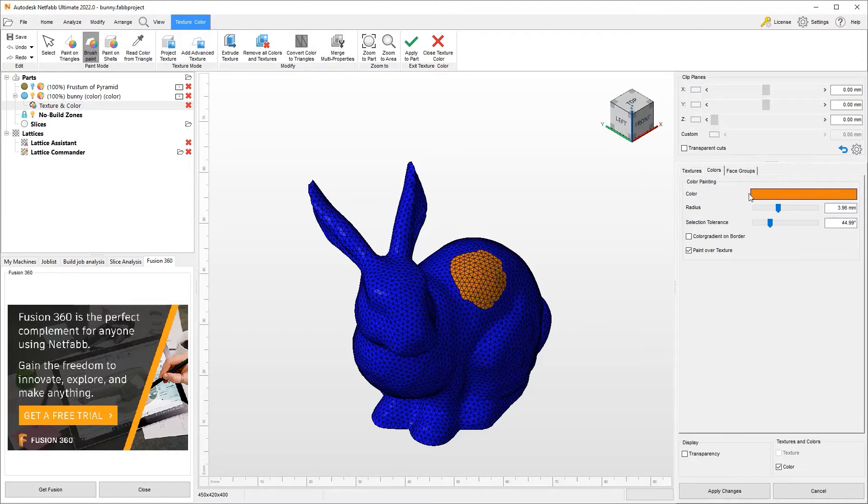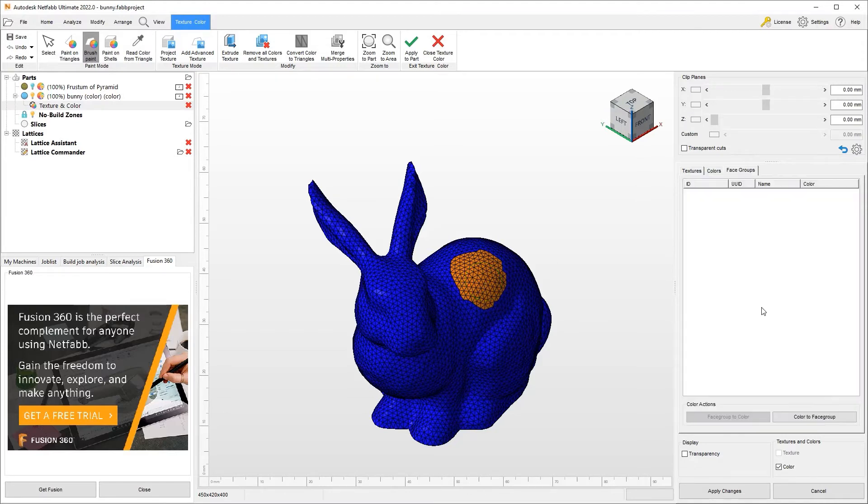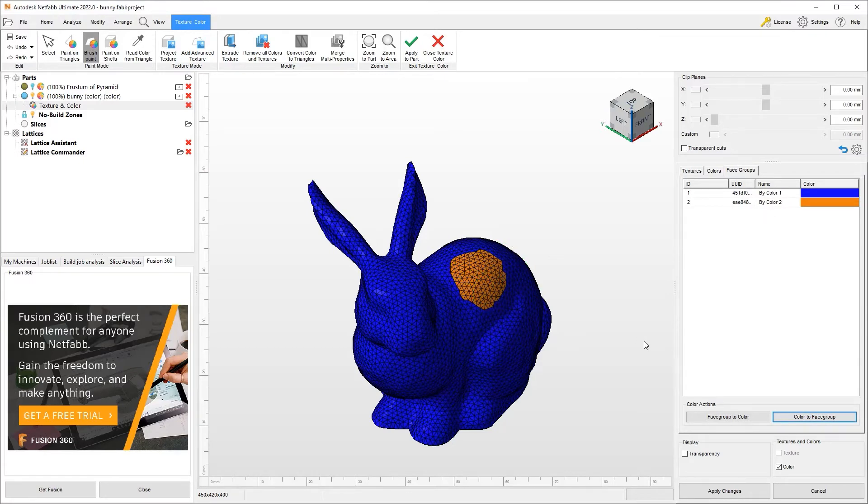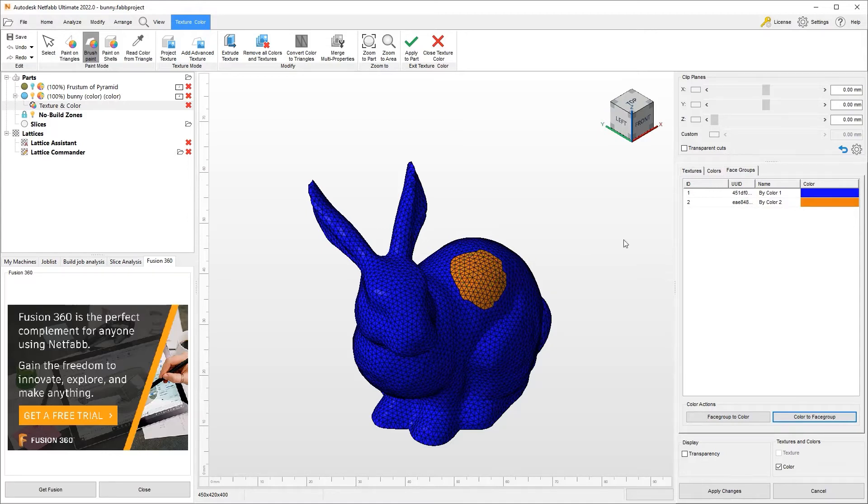So I have a color right there. I can say color to face group and I have two zones created. Using these face groups, I can do other things in Netfab. I can select these face groups and apply things like support structures, for example. So we played with colors and creation of face groups based on colors.